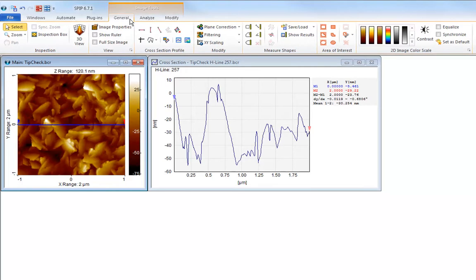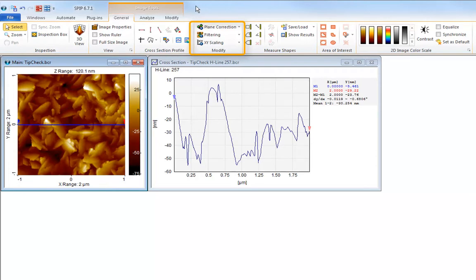To speed up work a group of the most frequently used modified tools has been placed on the general tab. This reduces the amount of switching between ribbon tabs significantly.